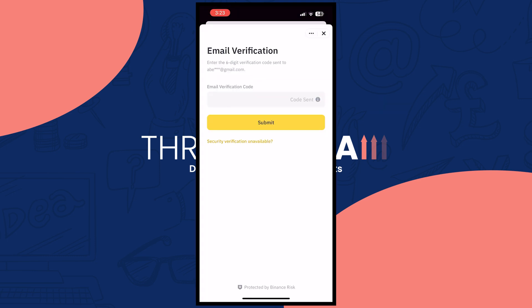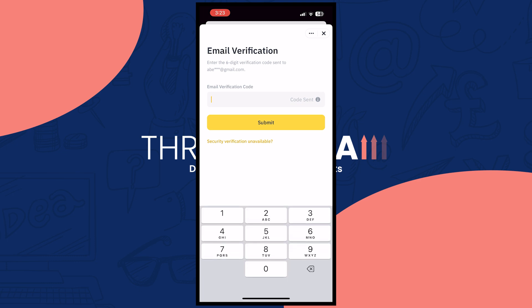Once you do that you'll be sent a code, so you would need to go into your email. In my case this would be my code right here.